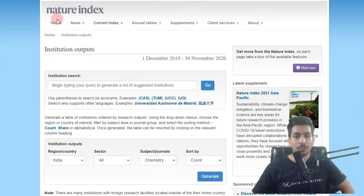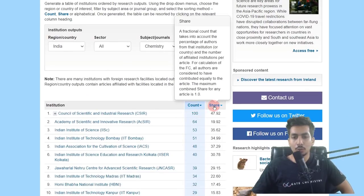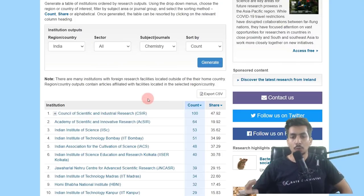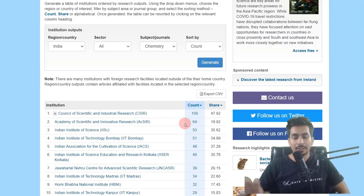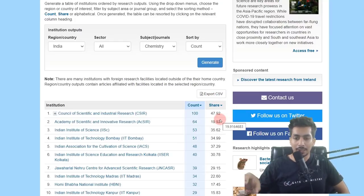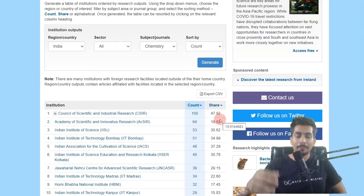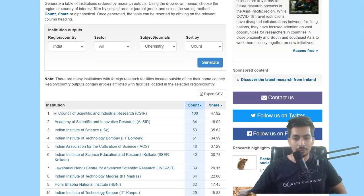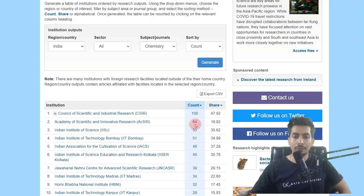The Nature Index rankings are based on two aspects: 'Count' and 'Share.' Count refers to the number of articles published in the Nature Index journals. Share refers to how much of those articles were contributed by authors from that particular institute. So if an institute publishes frequently in these journals but in collaboration with many other scientists, their count will be high but their share will be low.